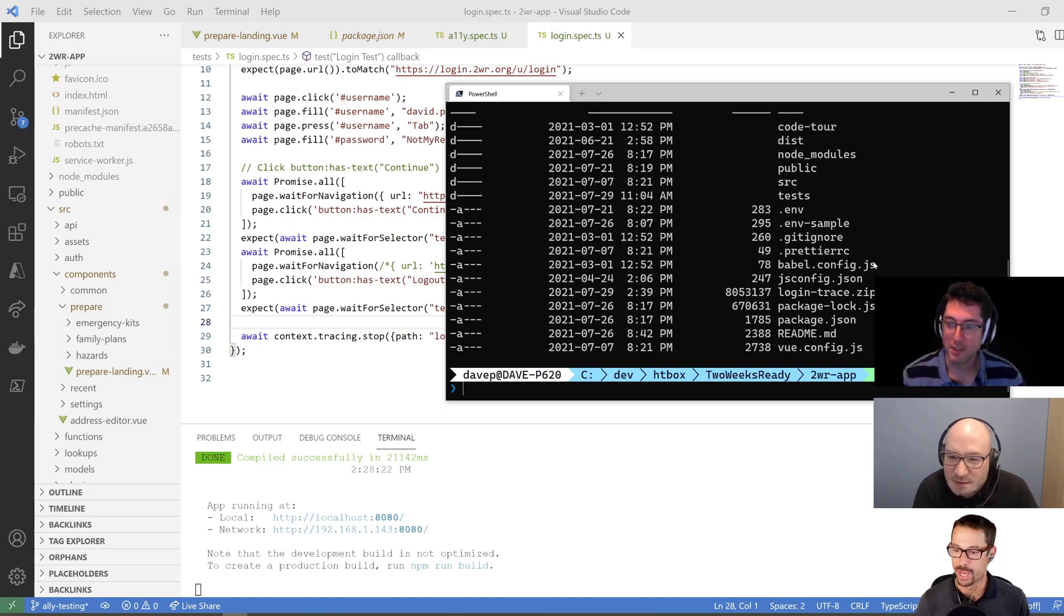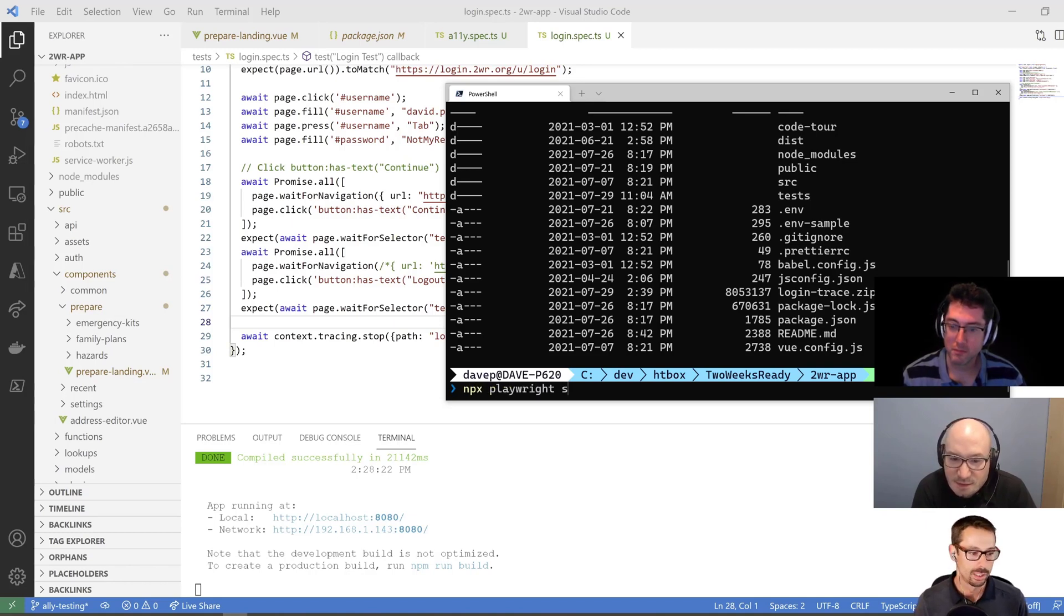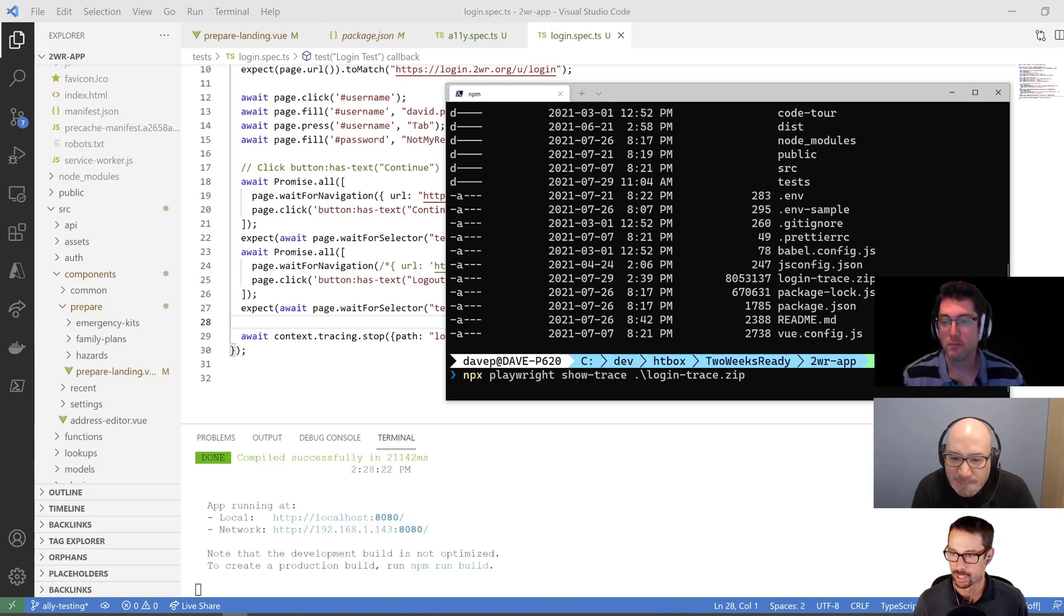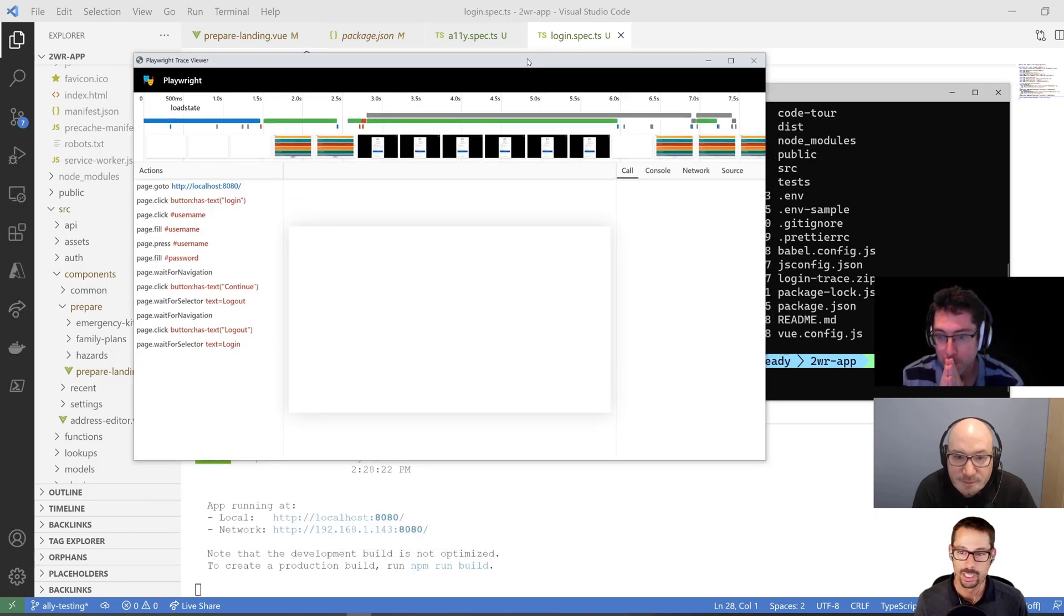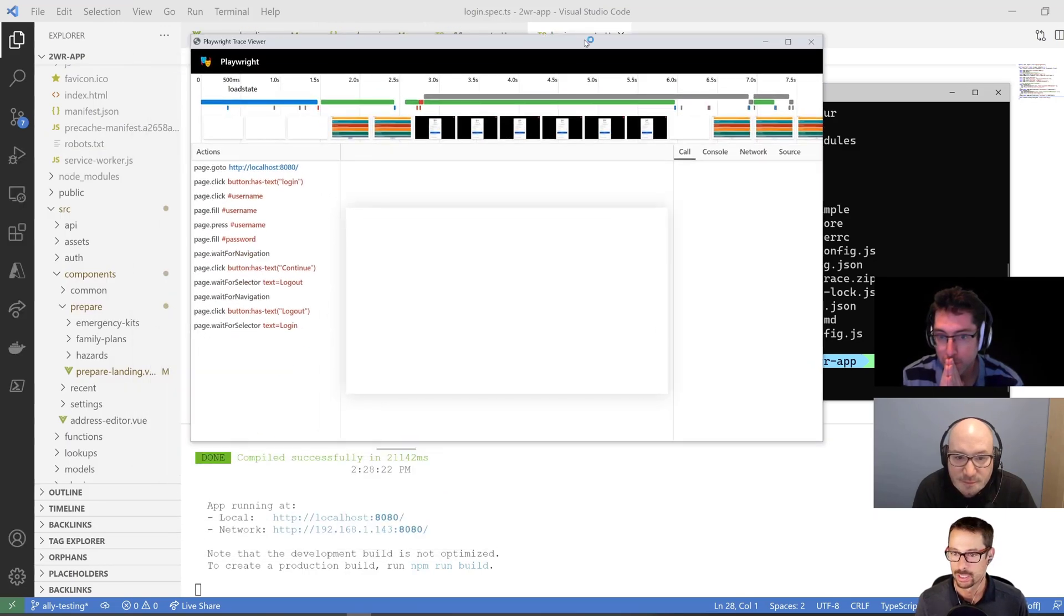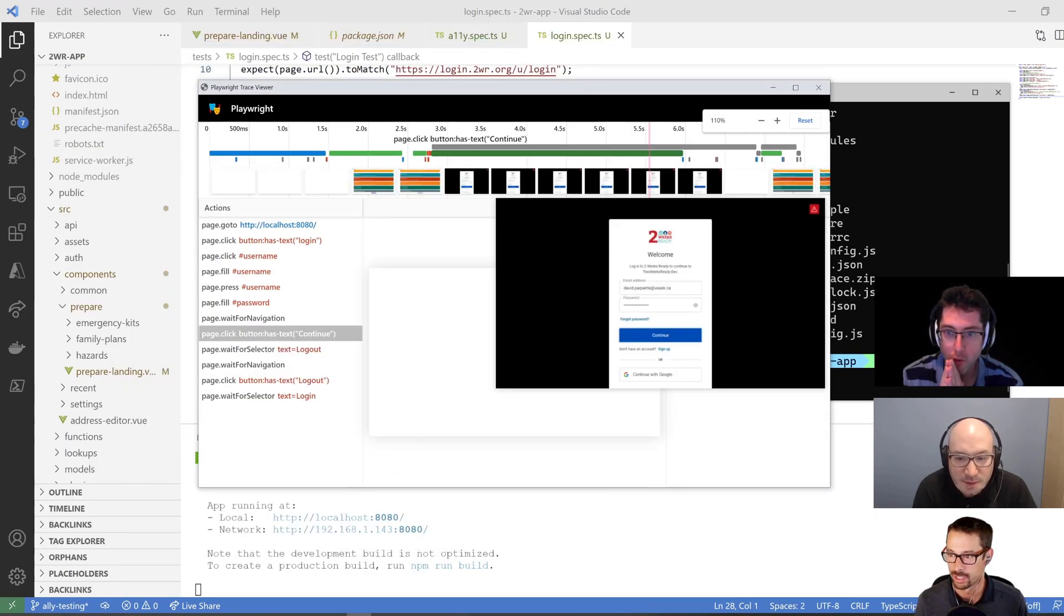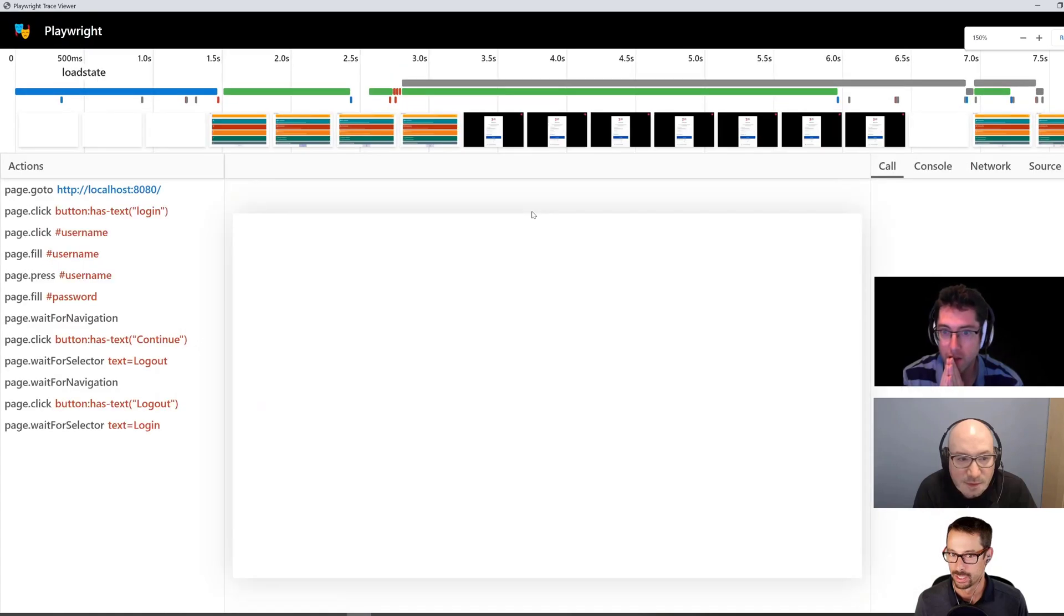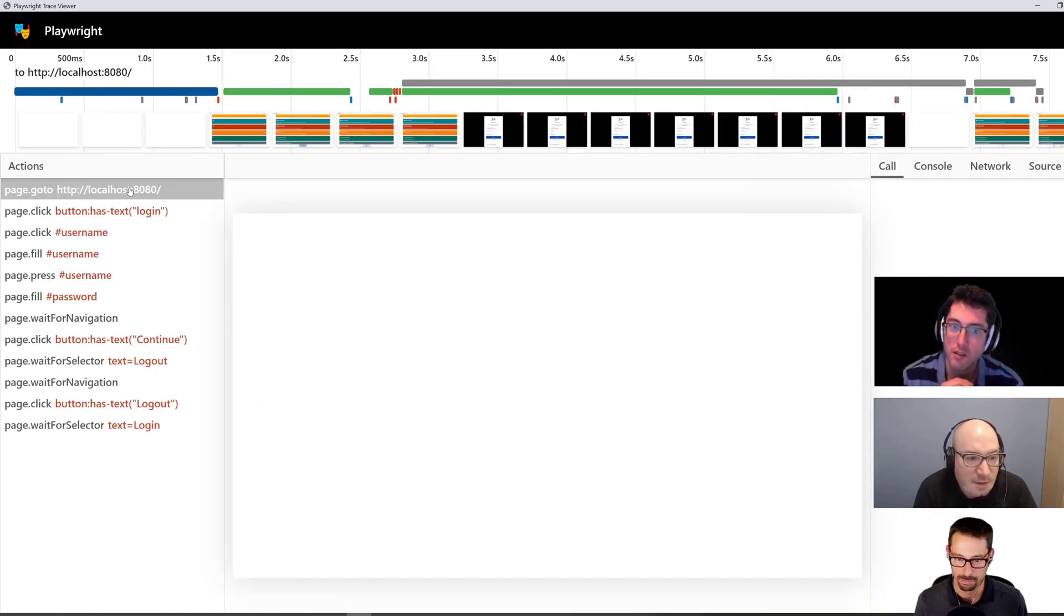And what we do to view that now is we do npx playwright show-trace. And then I just give it the name of the file. That's going to pop open the trace viewer for me. Oh, this is like a whole standalone application-y thing, huh? It totally is. Yep. I assume it's built in a browser somewhere.